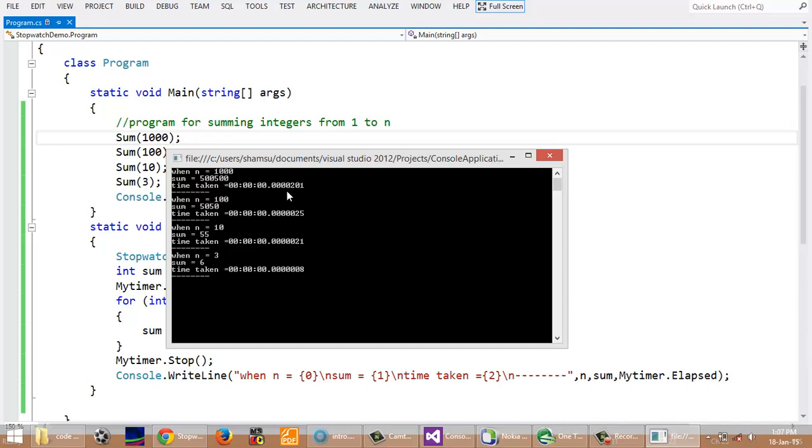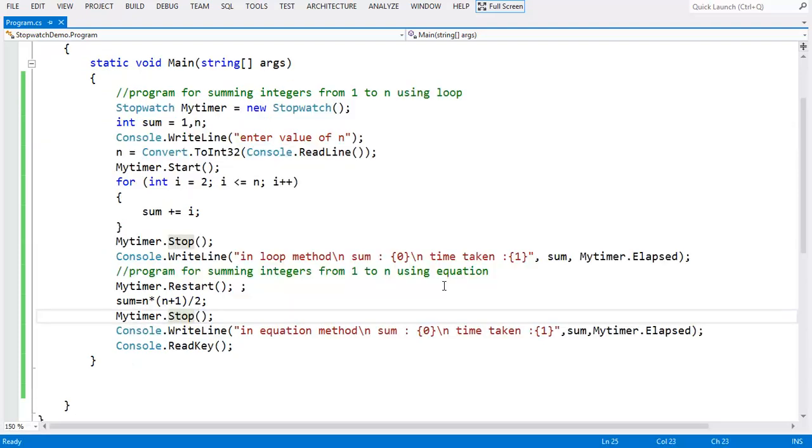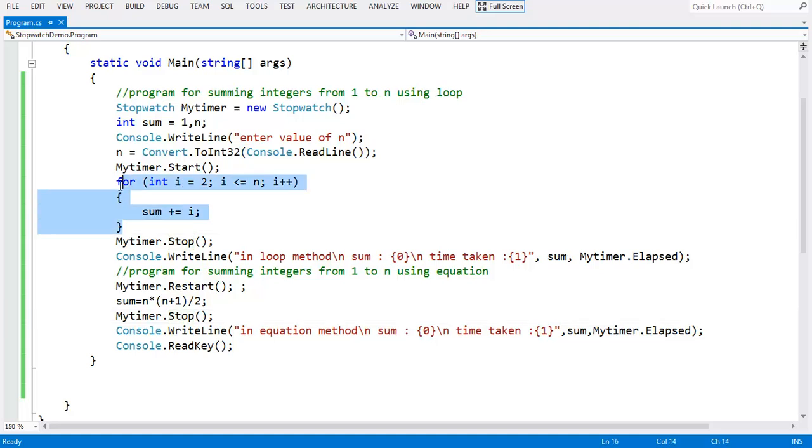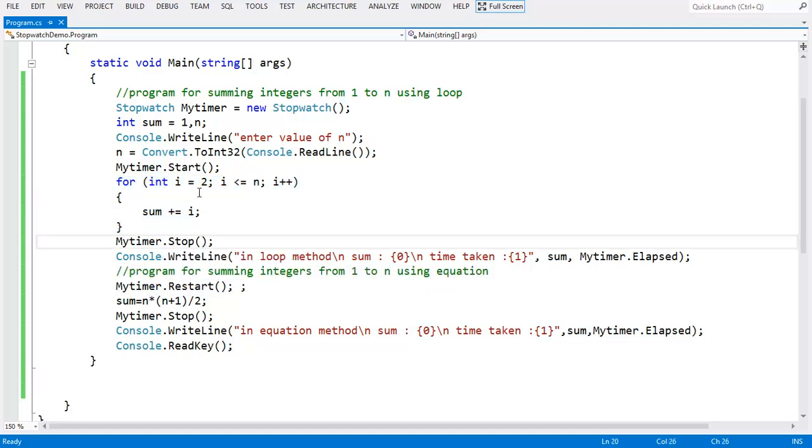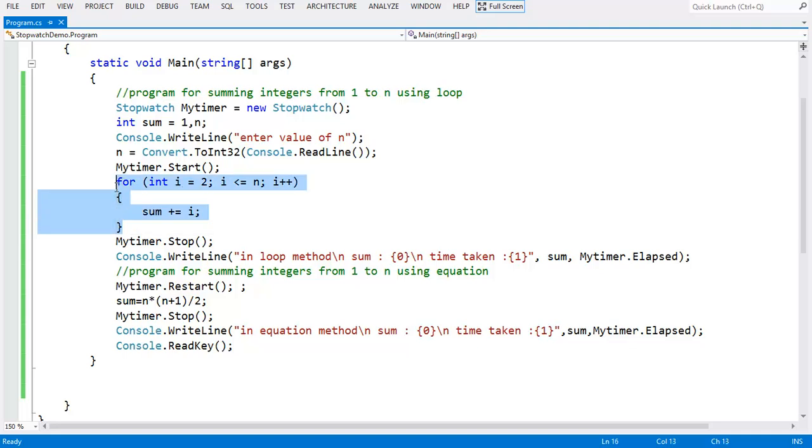This is another program to explain the concepts of Stopwatch in more detail. This is a program to sum integers from 1 to n using loop method and using equation. Here we have a for loop for adding numbers from 1 to n. We start the timer here and stop, and we will get the time taken by this for loop.